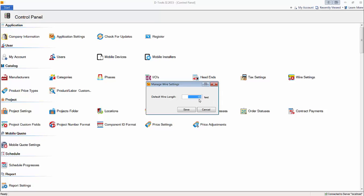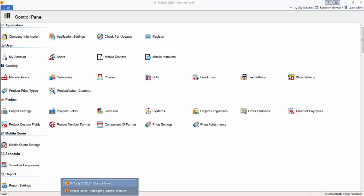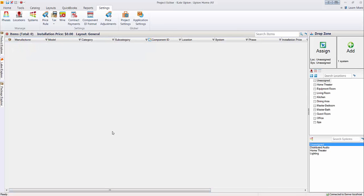And what this is for is for bulk wire. I'm going to demonstrate that right now. We'll save it at 100 feet. Where you'll really see this come into play is within a project. Let's go ahead and pull up a project here.